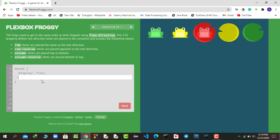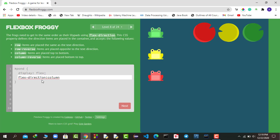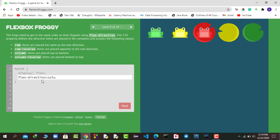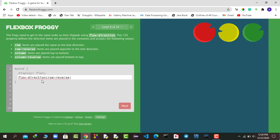Now we introduce another property: flex-direction, which defines the direction items will be placed. It accepts the values: row, row-reverse, column, and column-reverse. This time we need row-reverse — by default we have row, but we want the opposite direction. Saying flex-direction: row-reverse successfully completes this round.